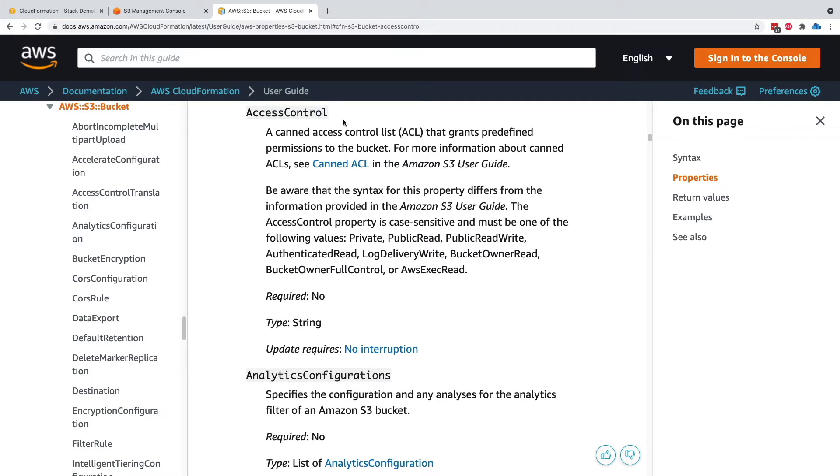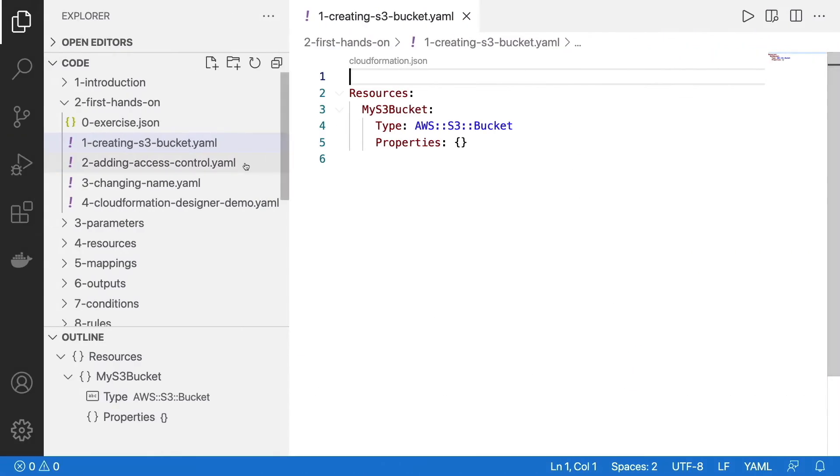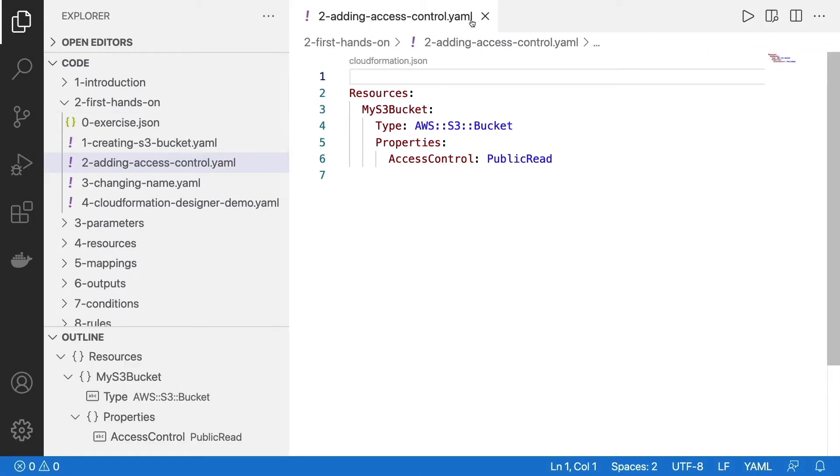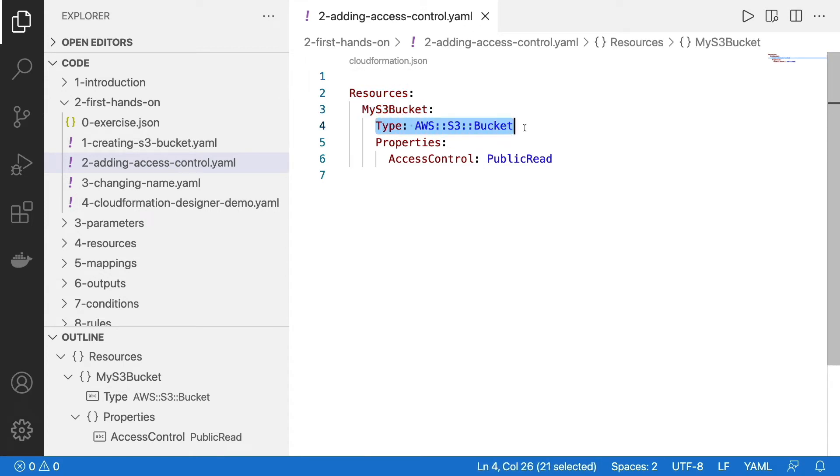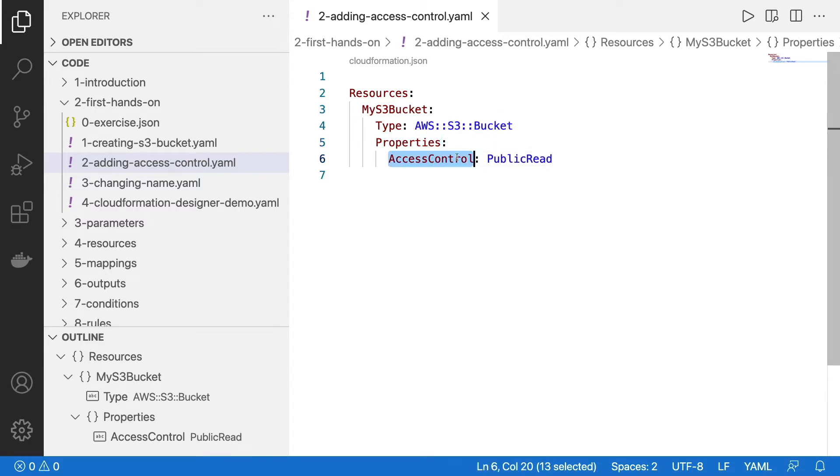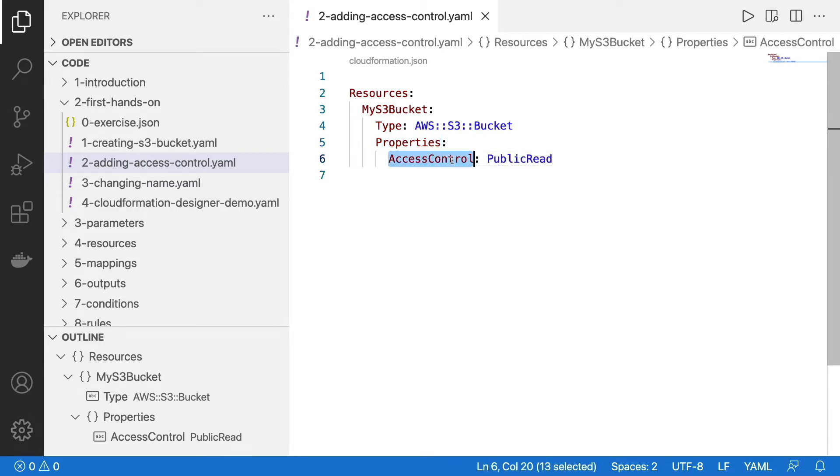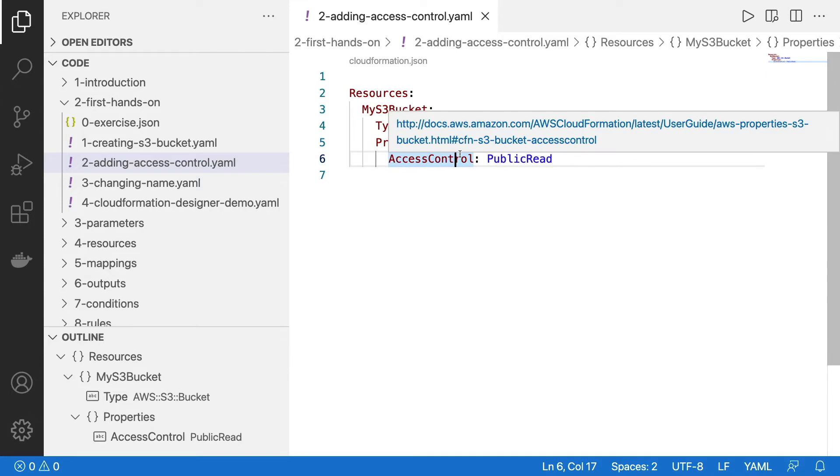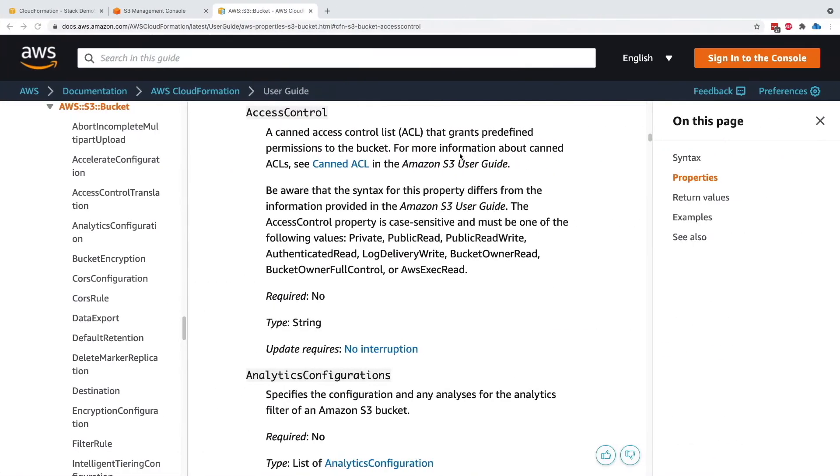So to do so, let's go back to our templates, and then I went to adding access control by YAML. So we have, again, the resource with the same logical ID and the same type. And now under properties, we have access control public read. So we have added a key and a value as a nested object within the properties key. So now let's upload this template and see what happens.